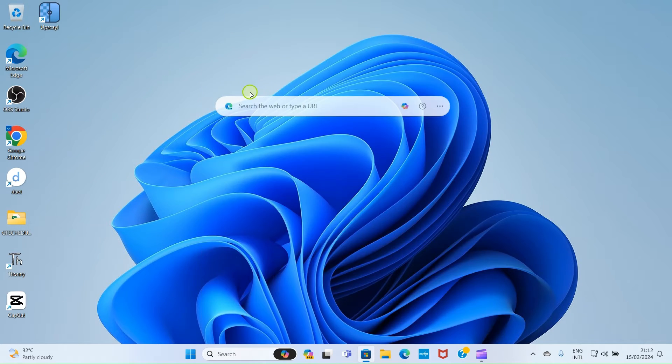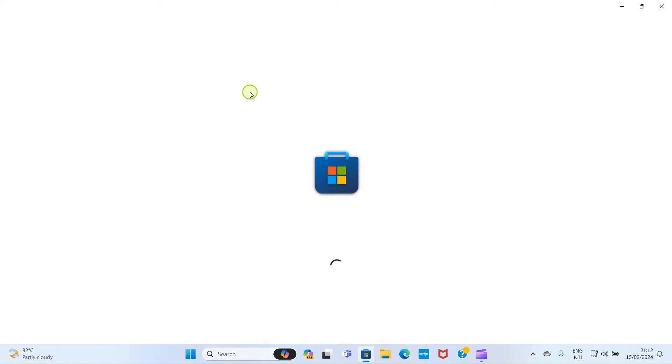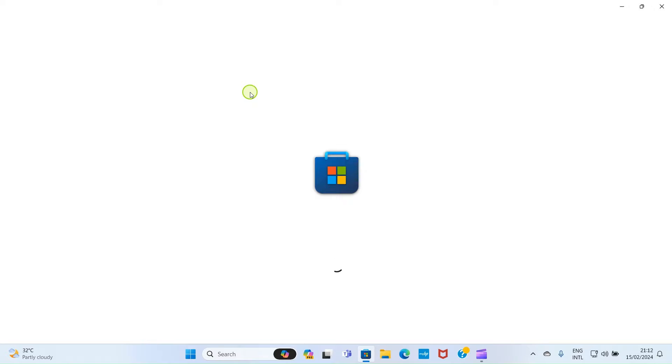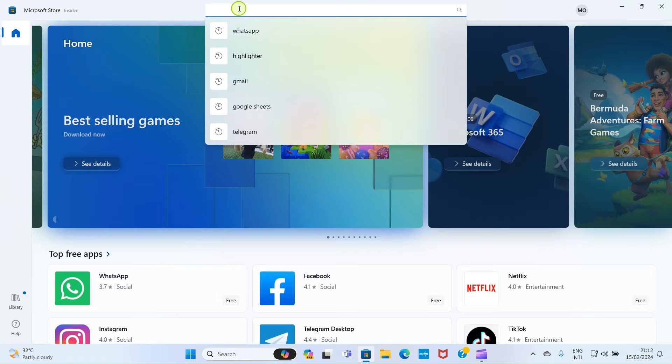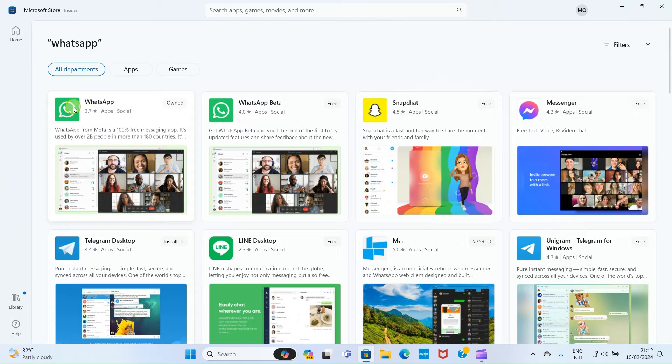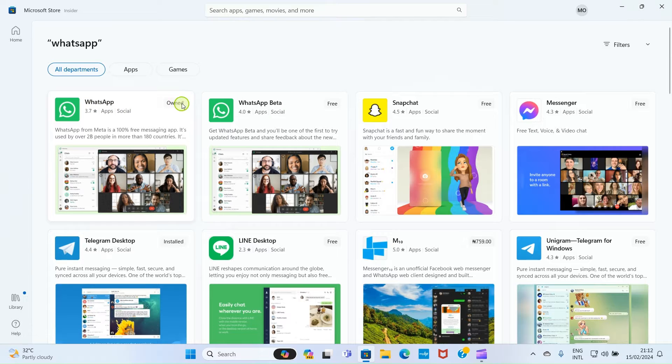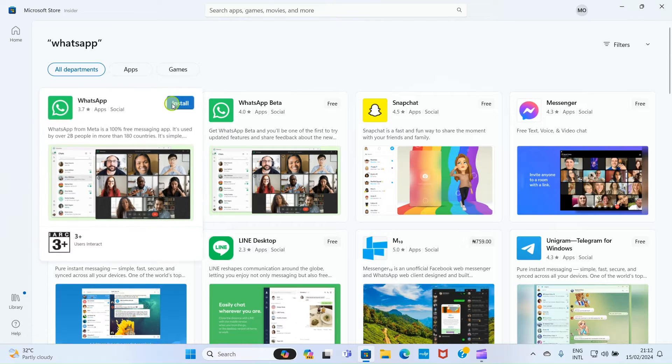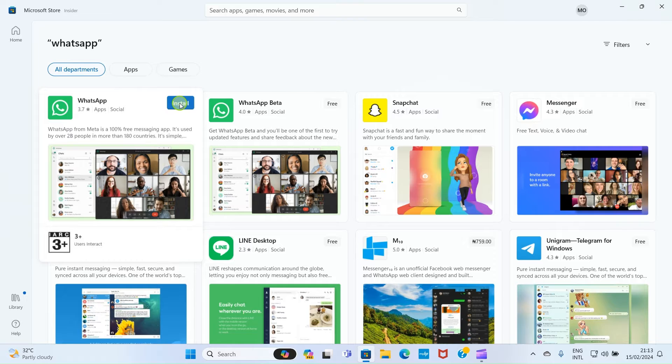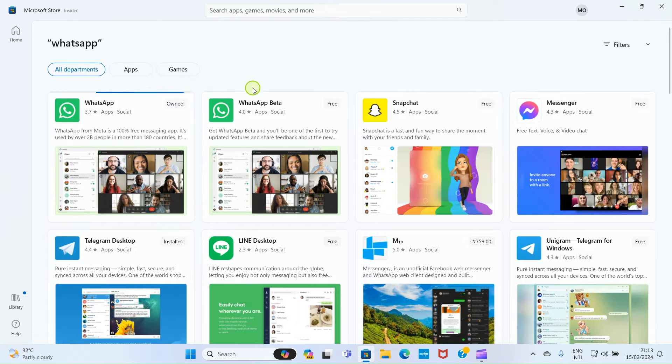Click on it for it to open. As it opens, search for WhatsApp. As it shows up in the search results, you click on Install for it to be installed on your PC.